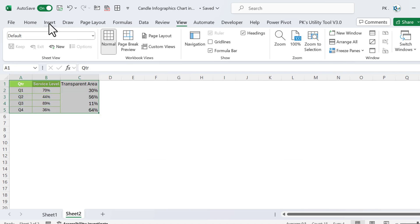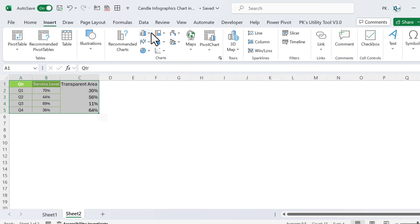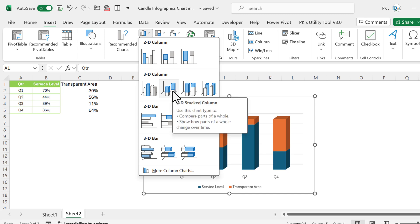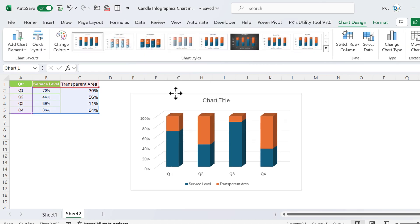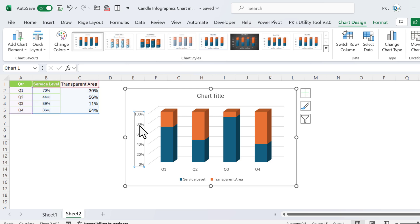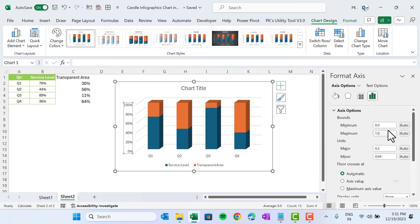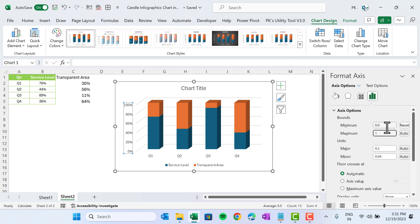Select this range, go to Insert, and insert a 3D stacked column chart — this one. Double-click on the vertical axis. In the Format Axis panel, the minimum value is 0 — keep it there but set it to Manual instead of Auto. Set the maximum to 1 (which is 100%).